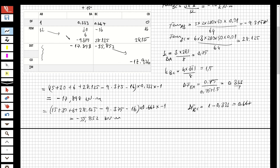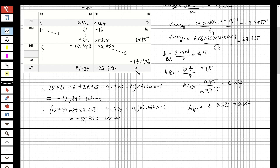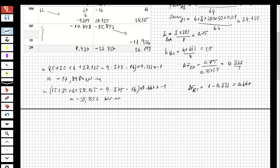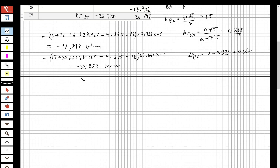Now I take the summation from the fixed-end moments through the last column. The final moments are: 8.727 at one end, minus 23.727 at B, and 26.199 at C. Now I have the moments, so let's find the reaction forces.